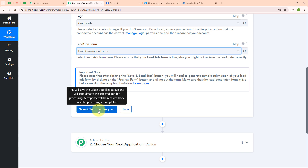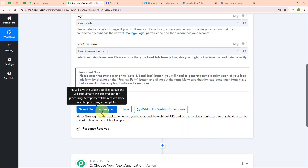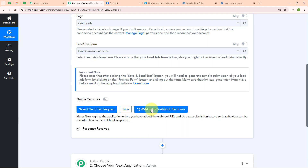Now I am going to click on save and send test request. After clicking, you can see it is waiting for a webhook response, which means we need to do a test submission.